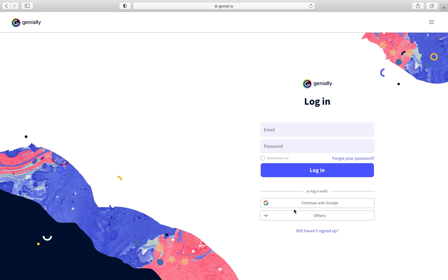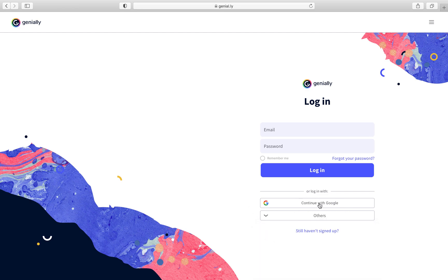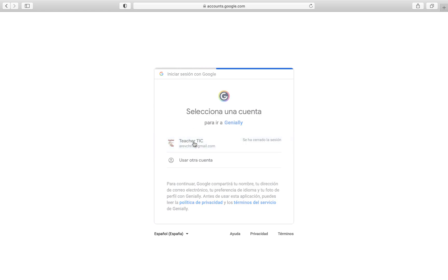If not, just wait a little bit in the video because we have more options. But if you have a Gmail account, first I will show you this option. So you go with Google, you press your account — this is my account — and then you are in. That's the easiest option.